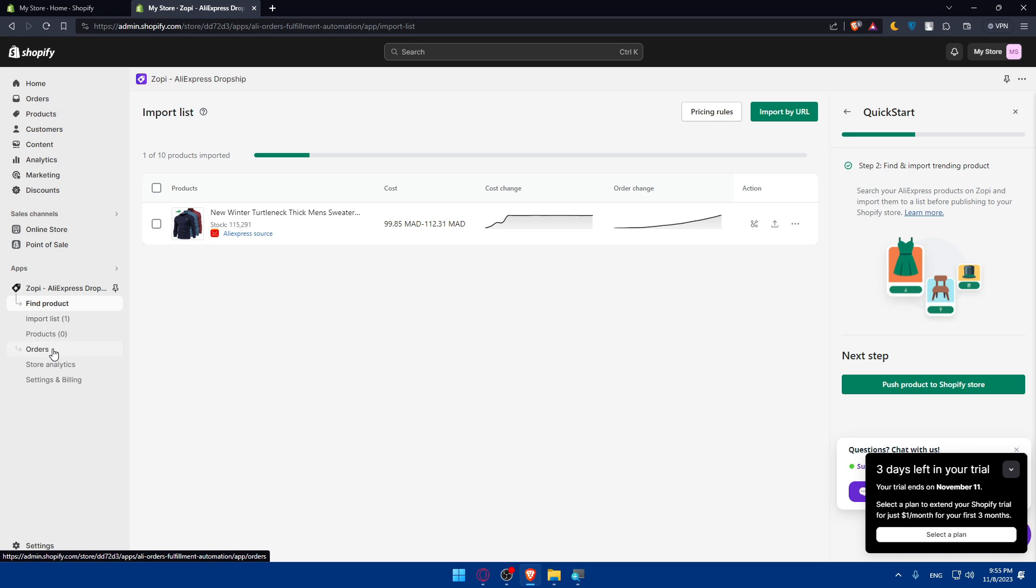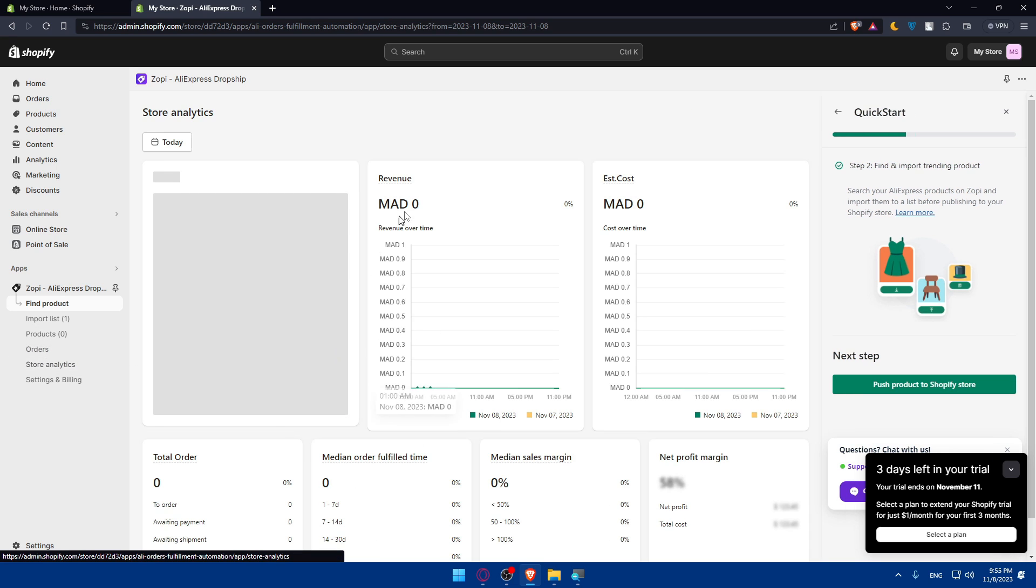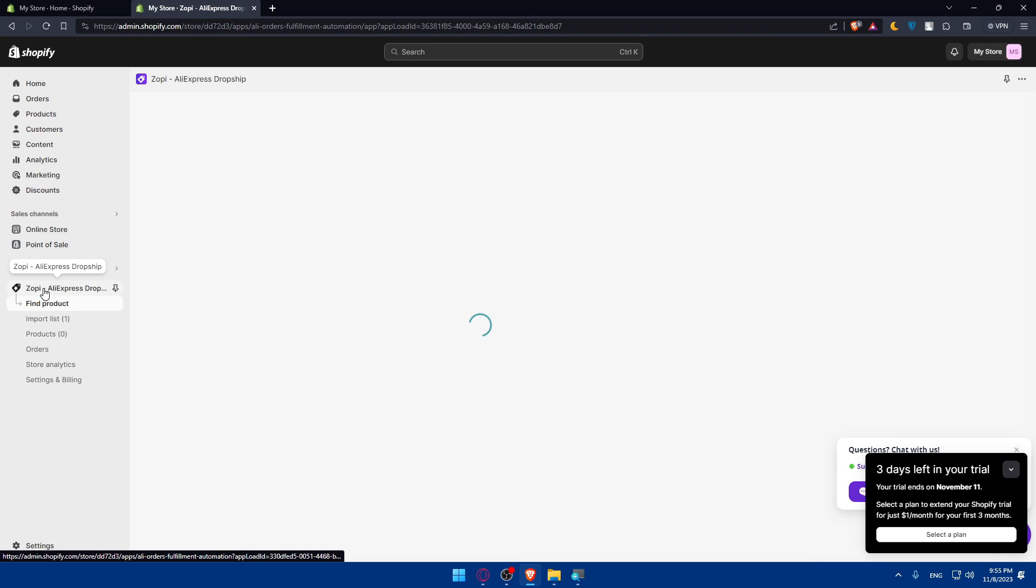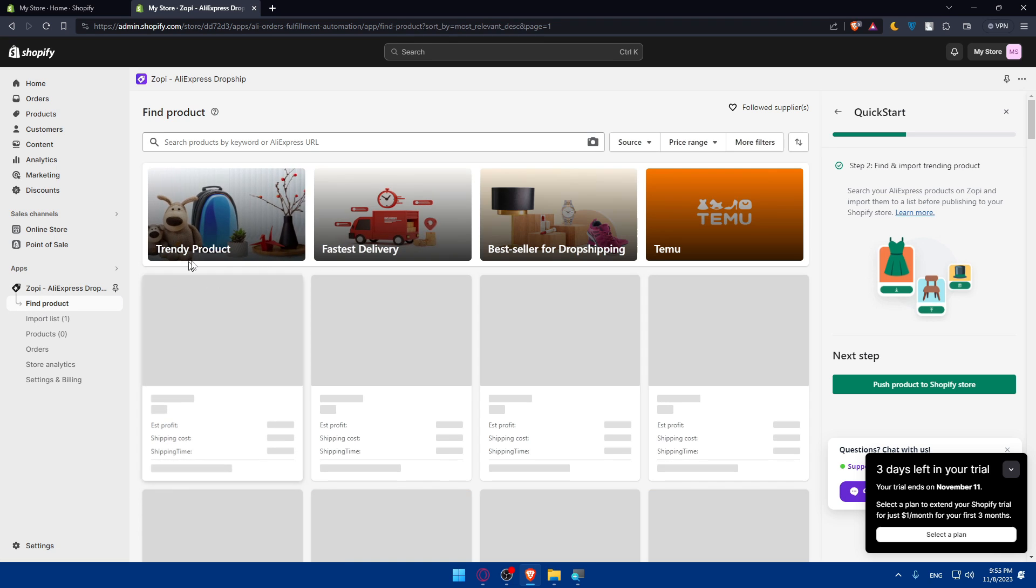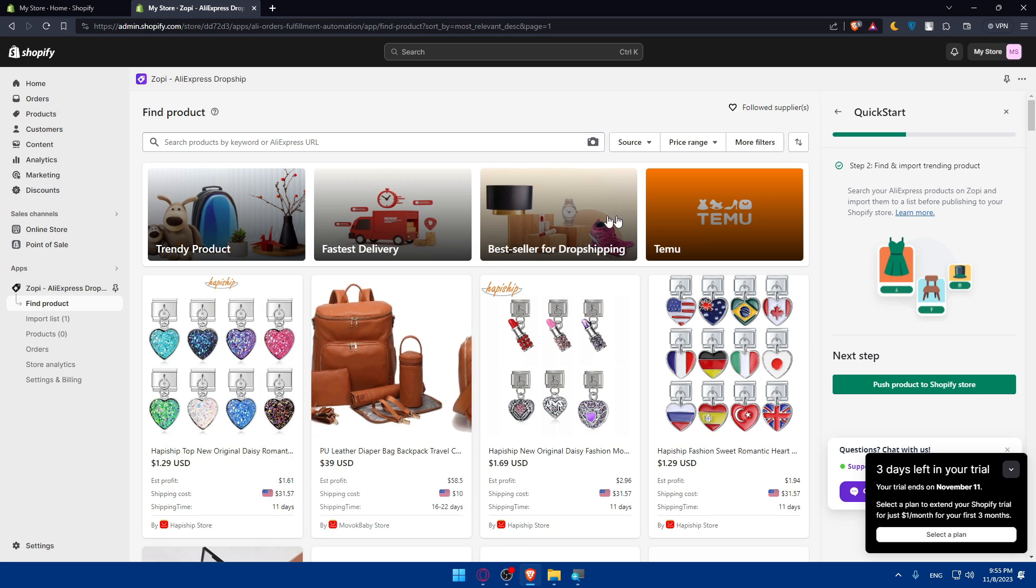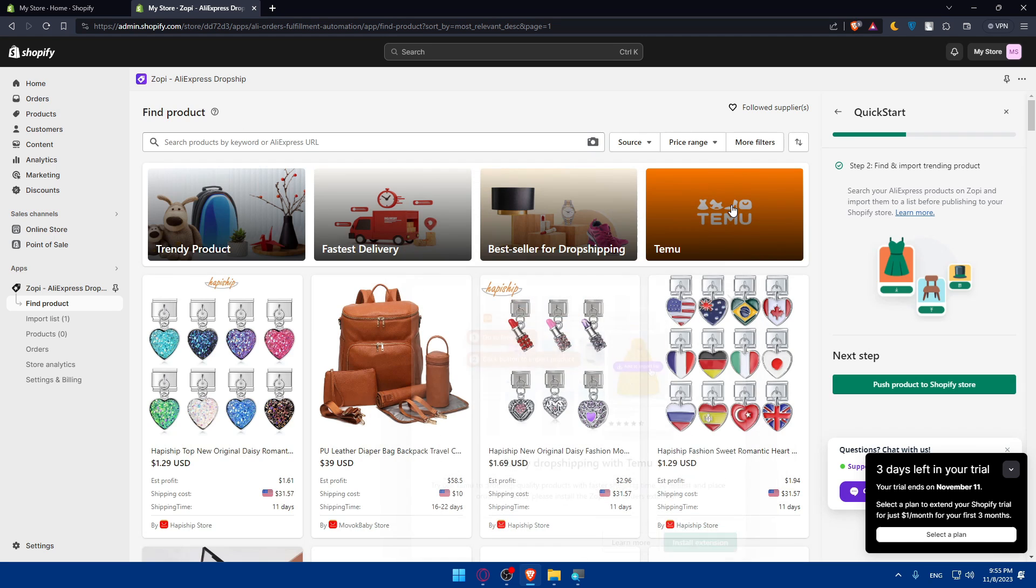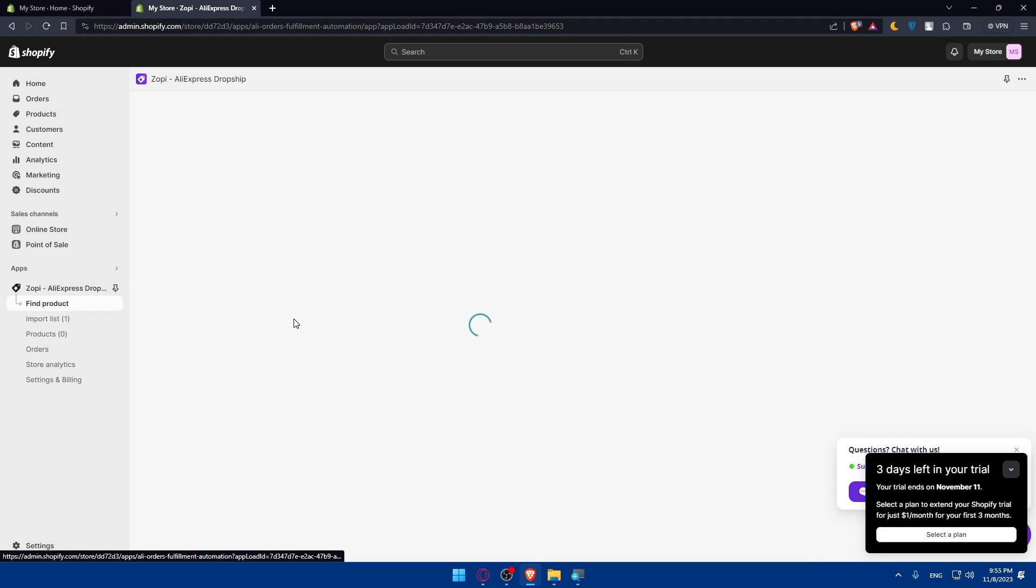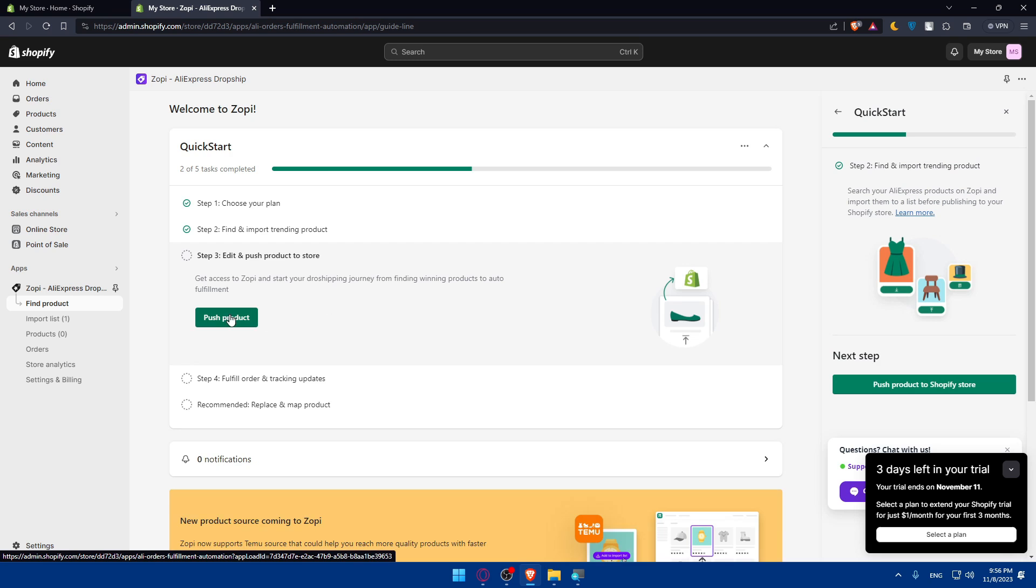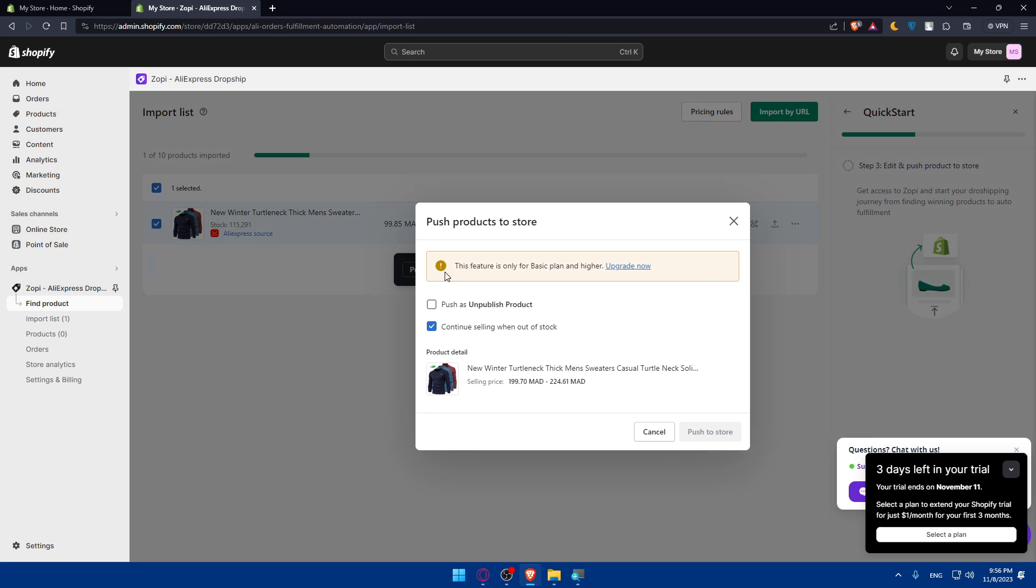Of course, you can see even the orders that you have. Store Analytics - you'll be able to see the store analytics. For me, I just imported so I won't find any. You can always click here to find more products. Click here and you can always find more products. You can choose a specific store, install the extension of it, and a lot of other stuff.